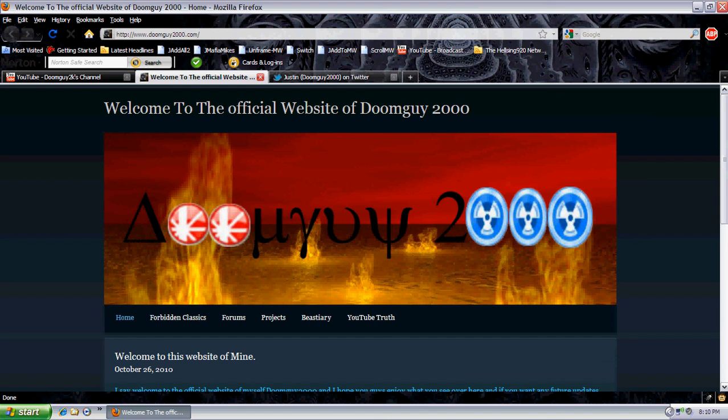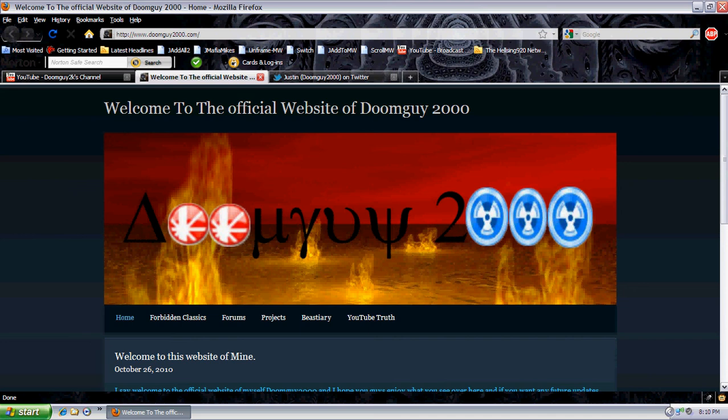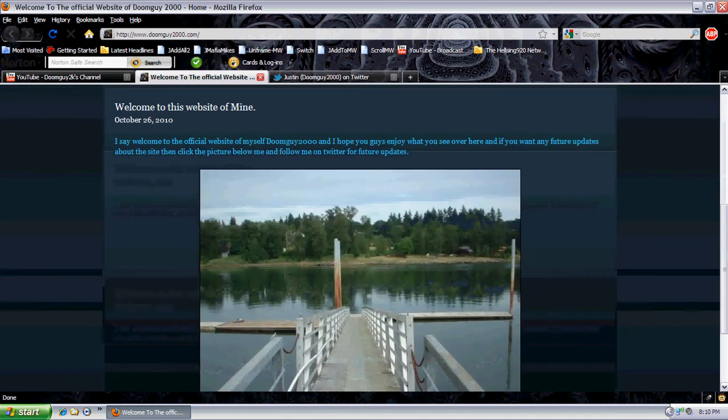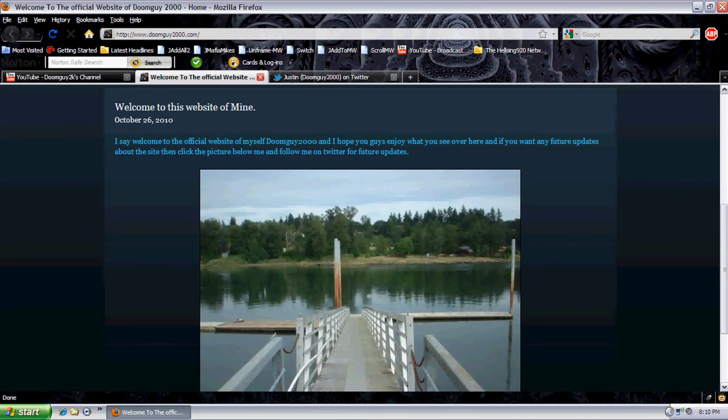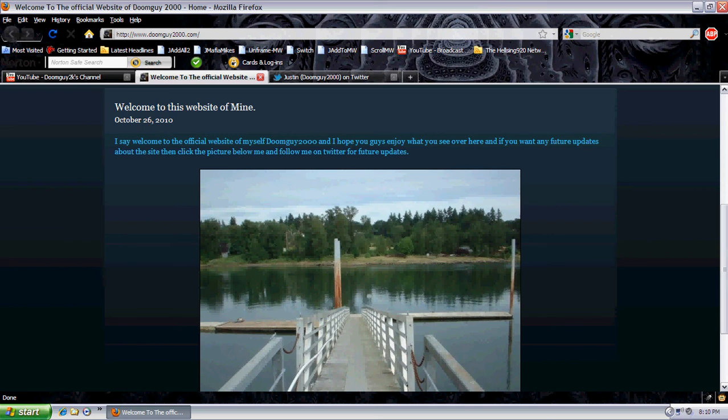Alright guys, it's me and I say welcome back to another video. This is my secret project I've been working on. I finally finished it recently, so I say welcome to my official website, Doomguy2000.com. Now, I kept this a secret for a good reason because one, I wanted it to become a surprise. Two, I didn't want people or other haters stealing the domain name before I wanted to register. So yeah, it took some time to get things going.